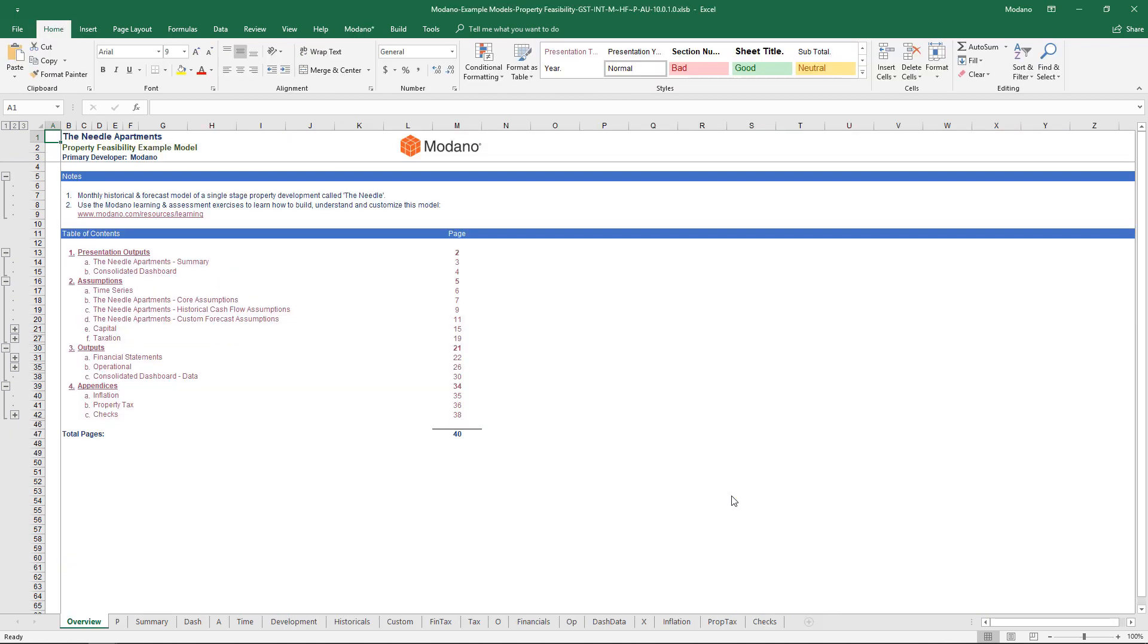What I'll run you through here is the actual example model because that's got a few numbers in, but same principles still apply. In terms of process of use, I would definitely open up the starting model because that's empty and ready to go.